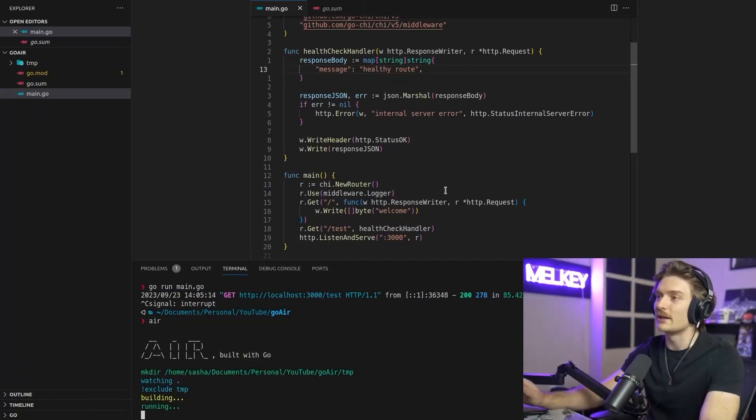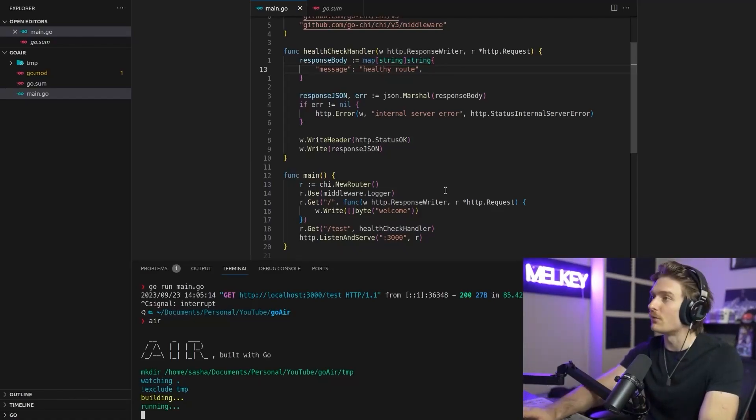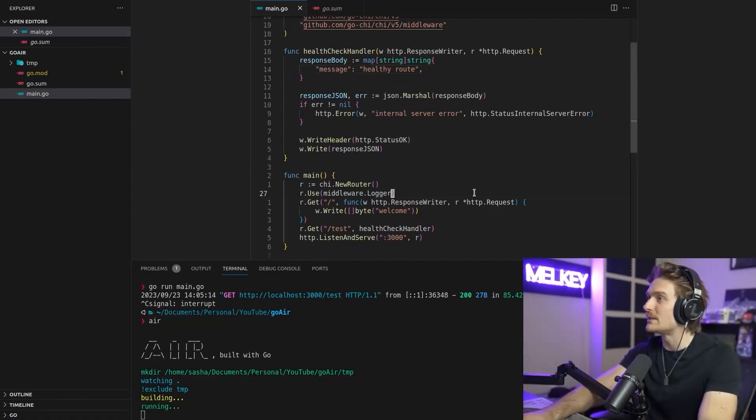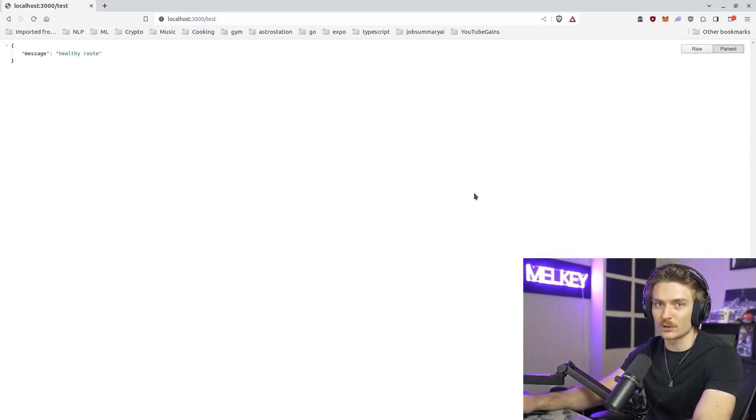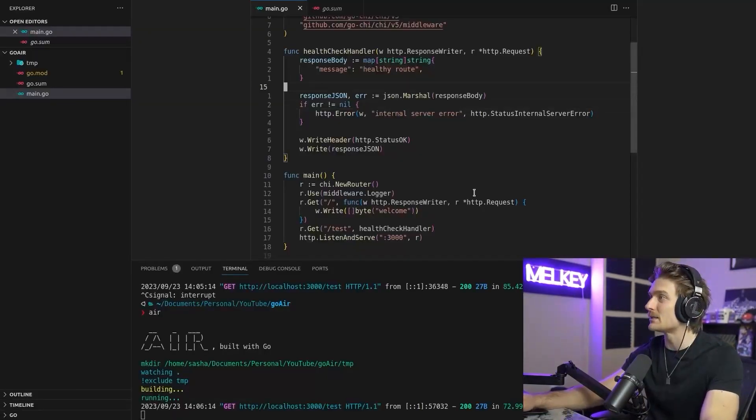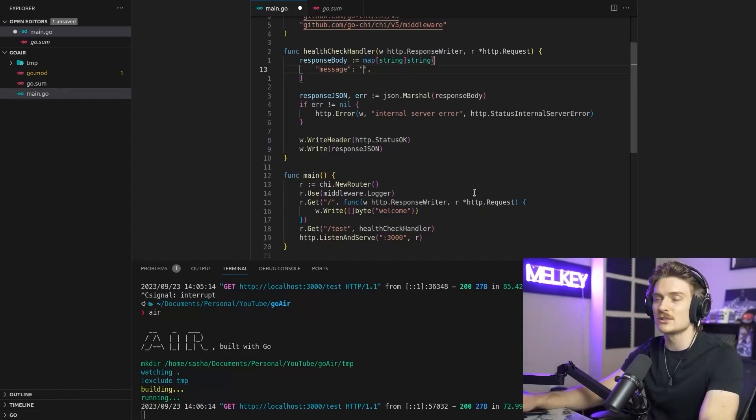And boom, it already knows that our server is running because they found the main.go file and it created a TMP folder for us. If we go back just to check refresh, everything's working as expected.